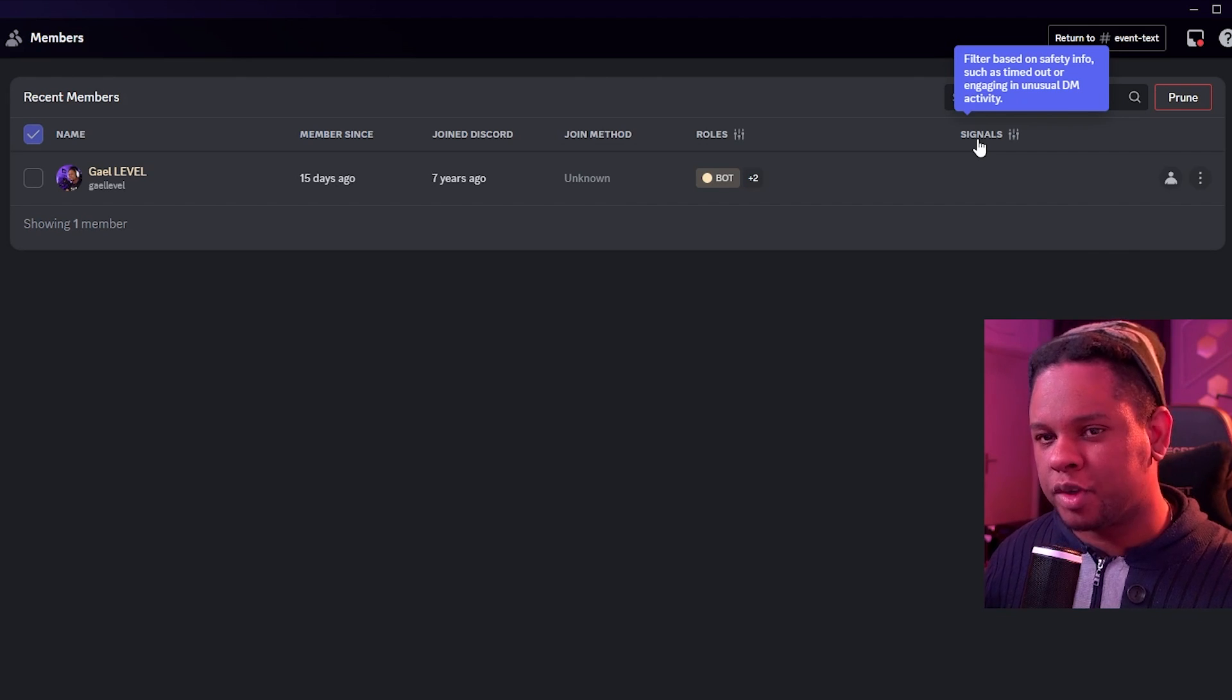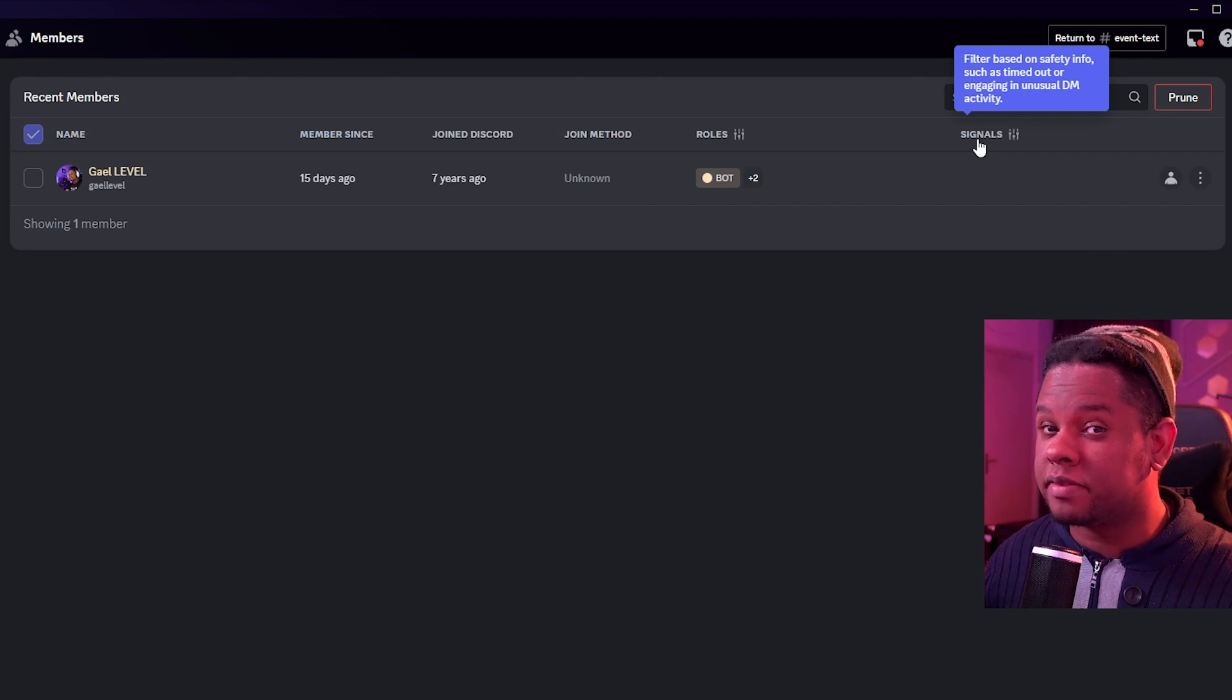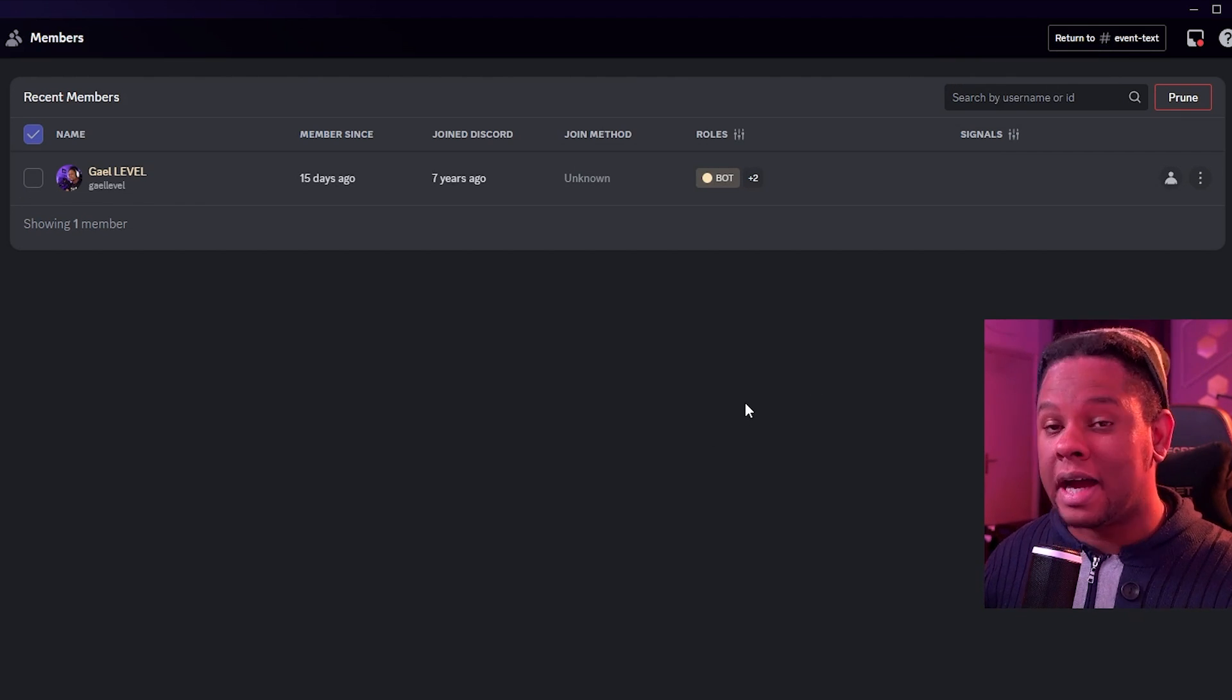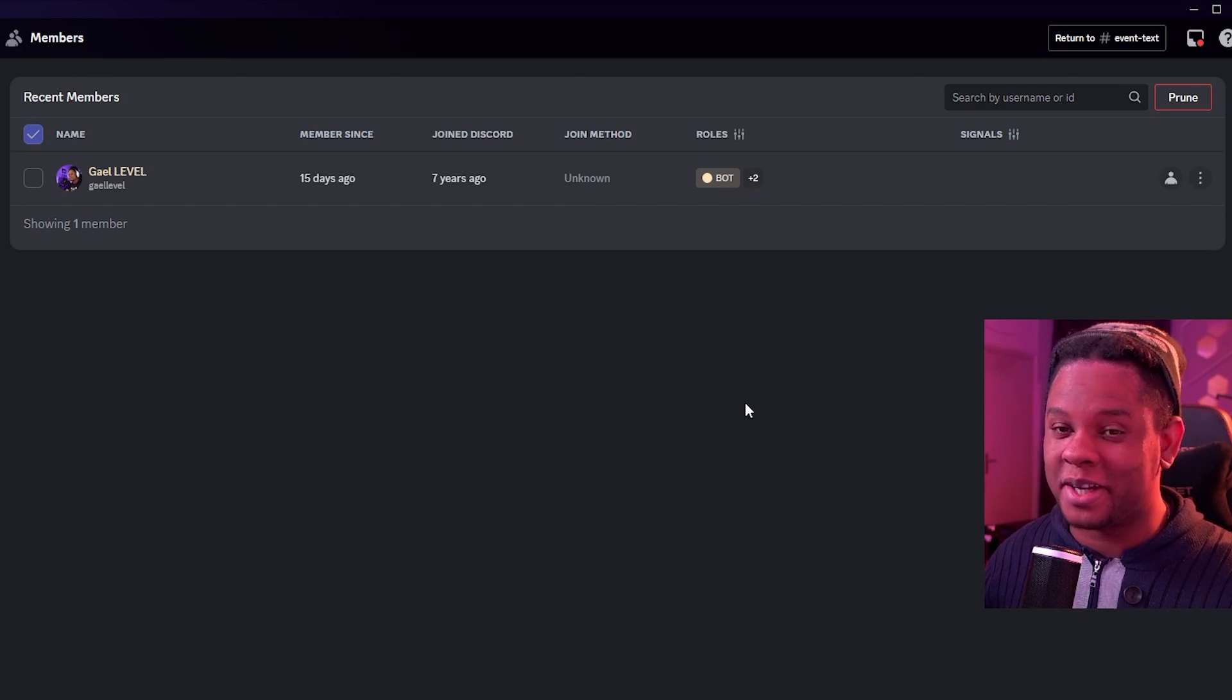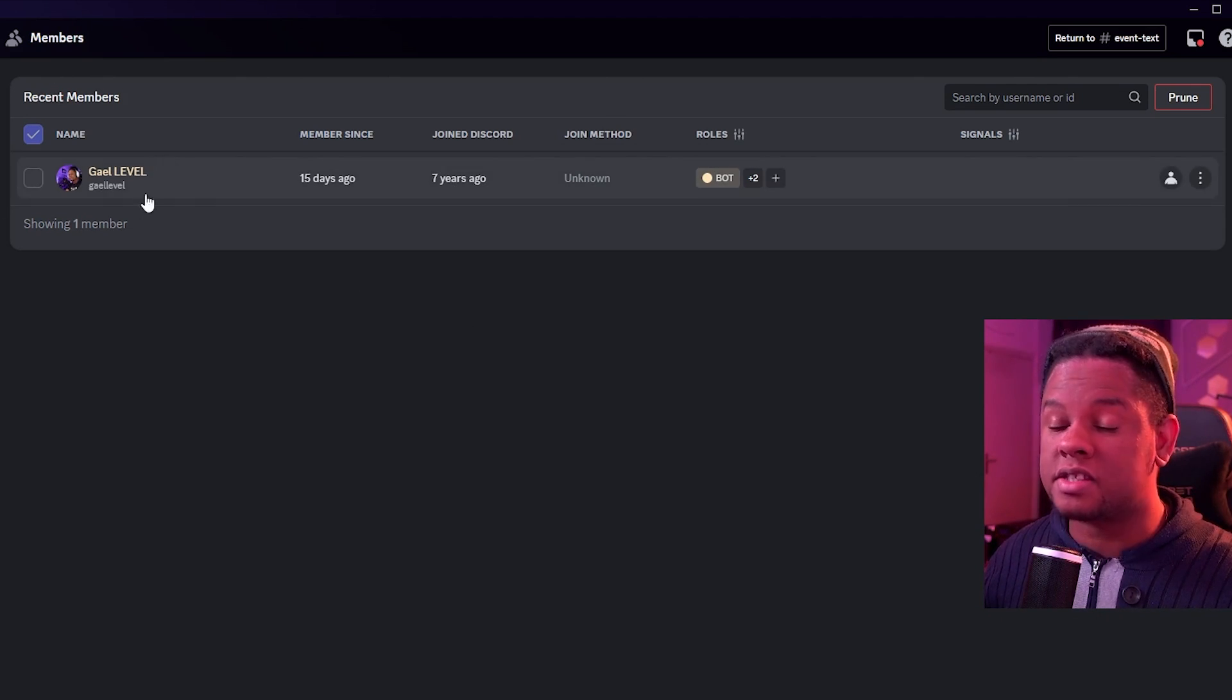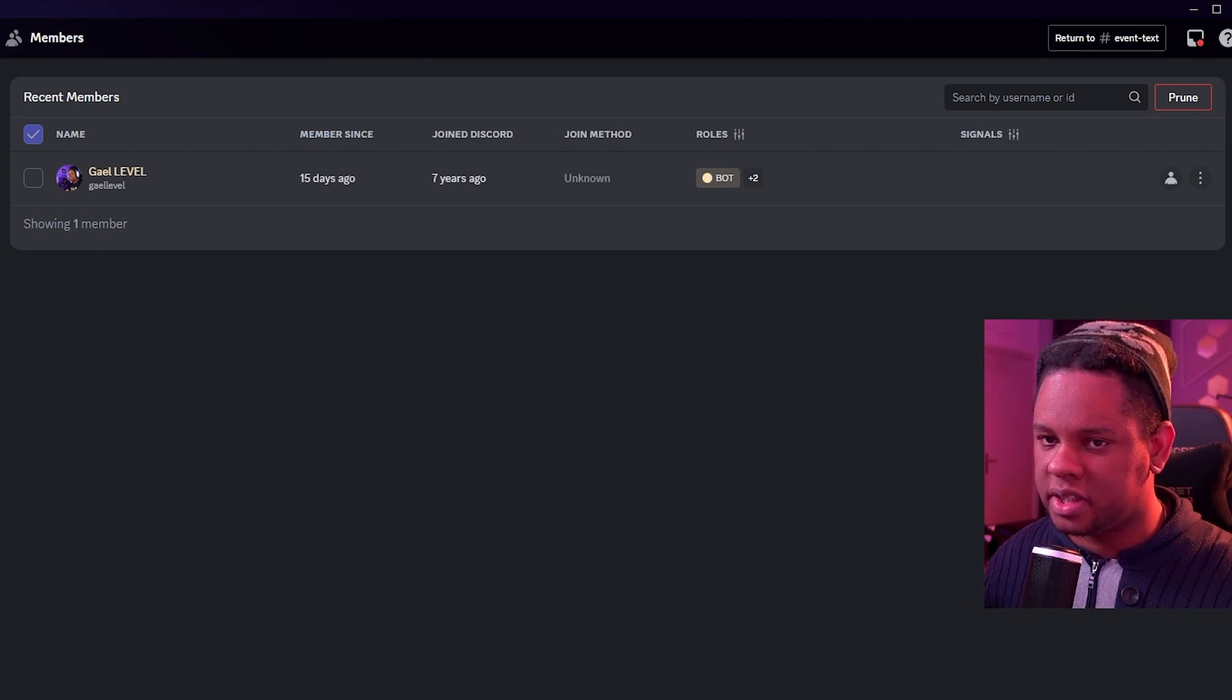Then under signals, you'll find information about if they've been kicked before, if they've been timed out before, even stuff like unusual DM activities. My old server with 3,000 people, I had bots that would come in and basically DM every single member of the server. It was horrible. So I wish we had that back then. Anyways, that's the members channel. Regular members that are not mods will not be able to see this.